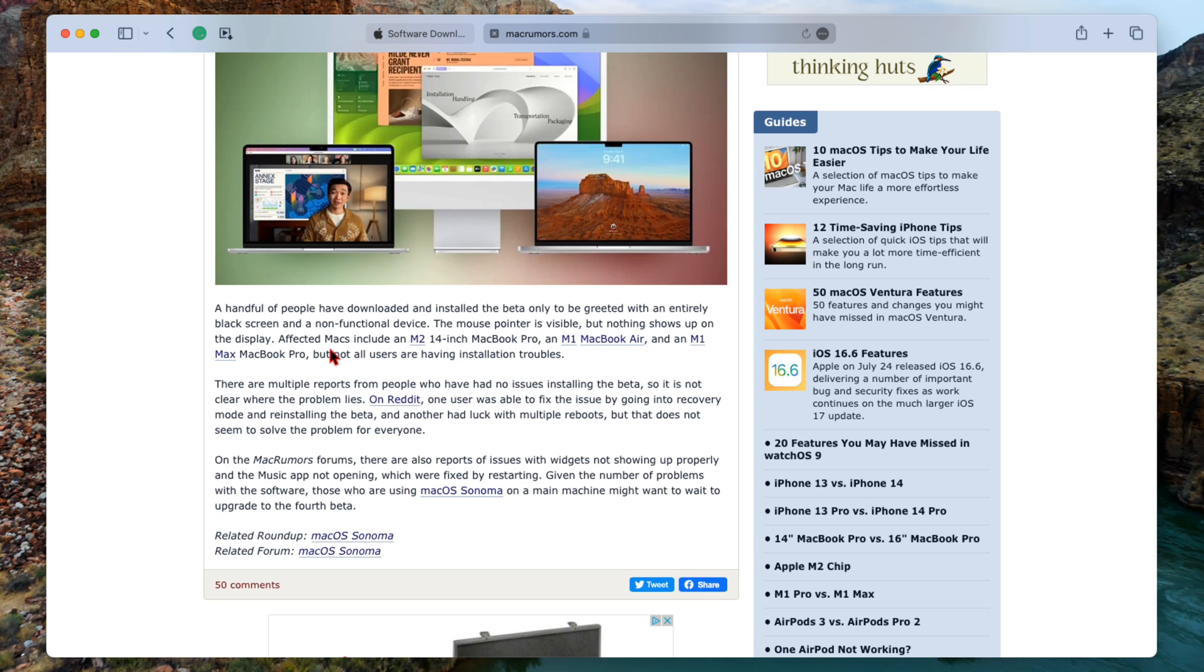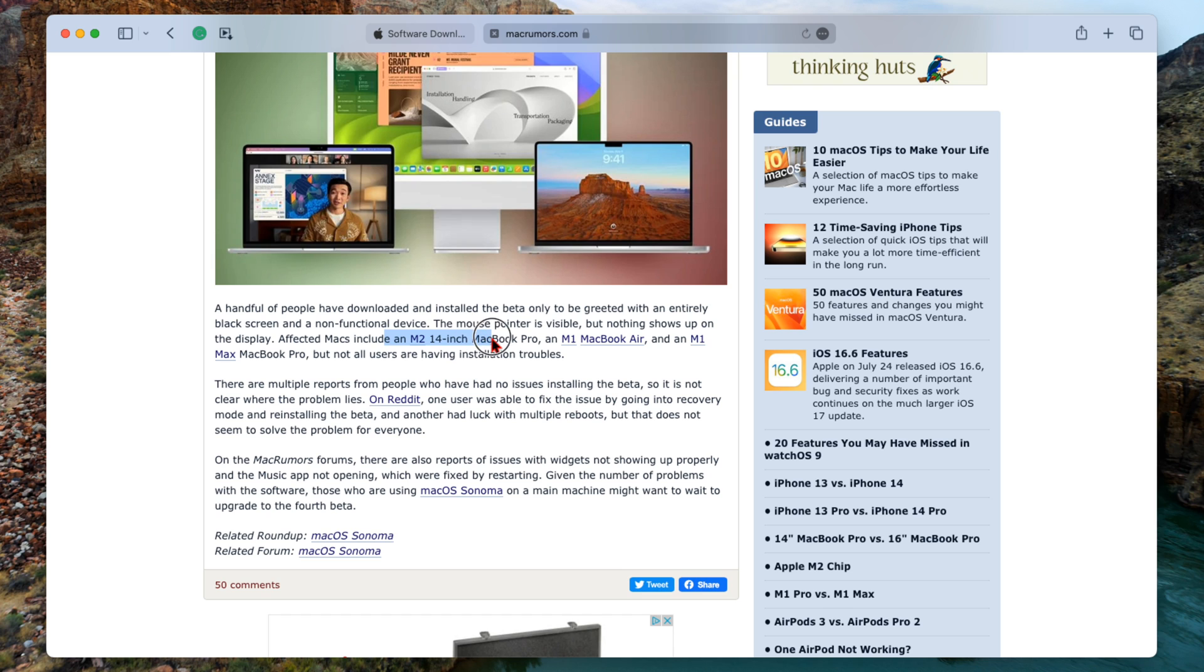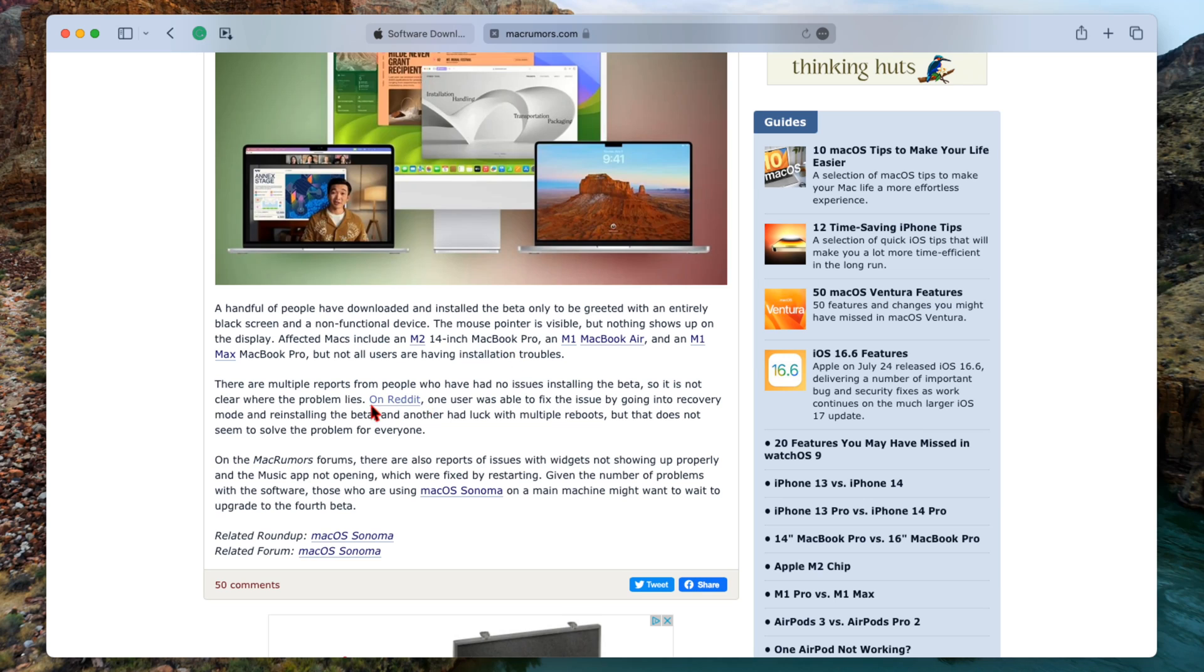These are some of the affected MacBooks that you can see here. This includes M2 Mac, M2 14-inch MacBook Pro, M1 MacBook Air, and M1 Max MacBook Pro. But not all users are having installation troubles.